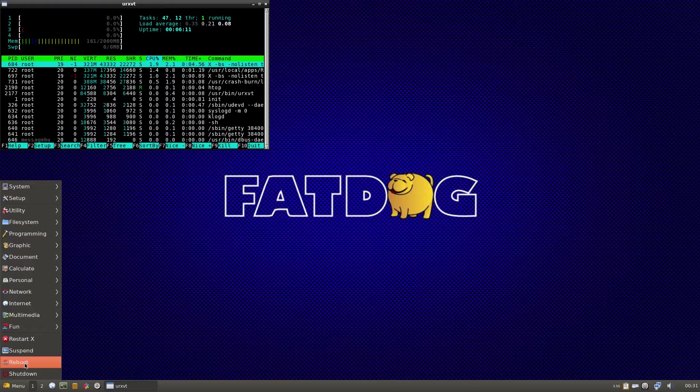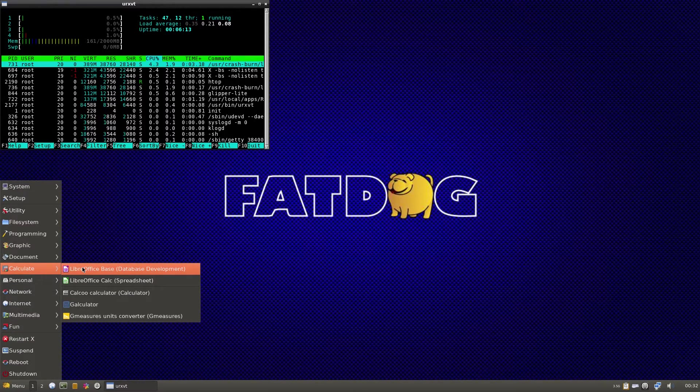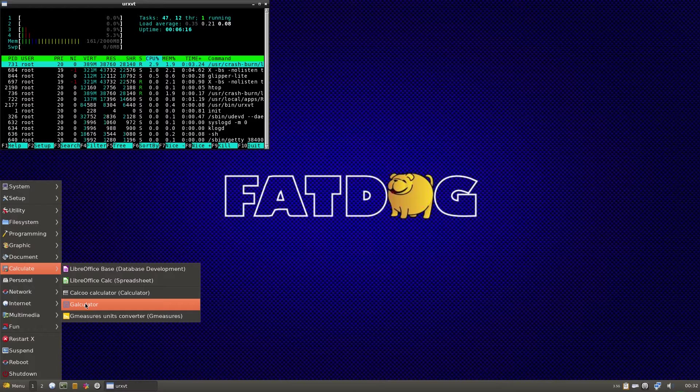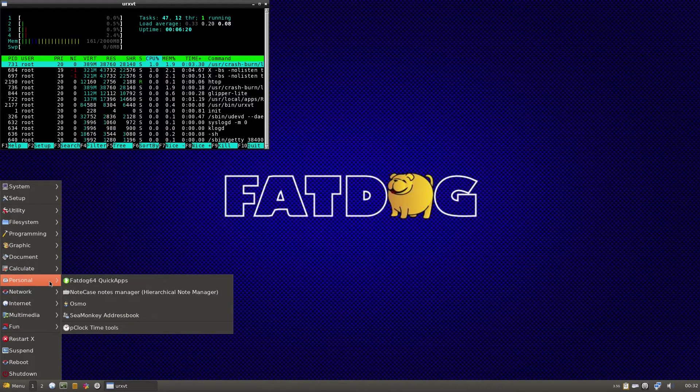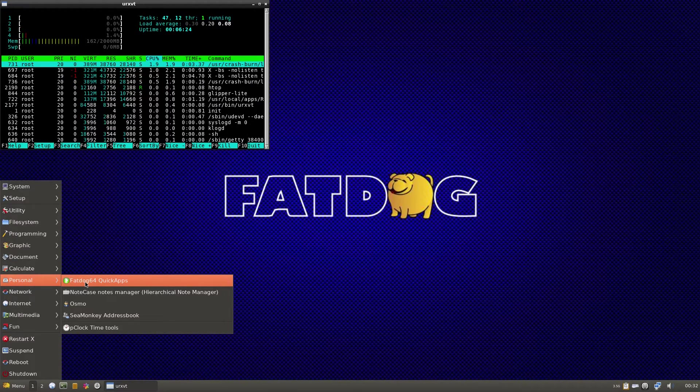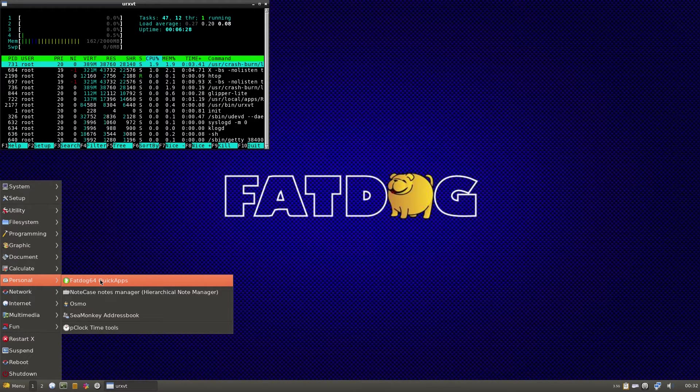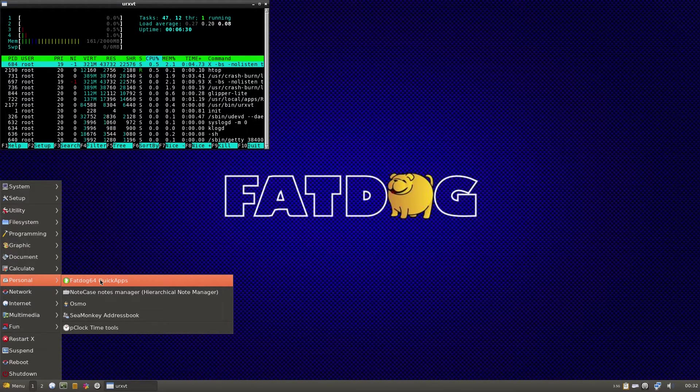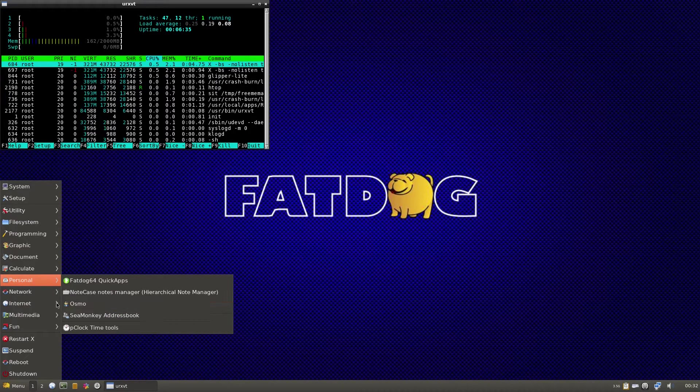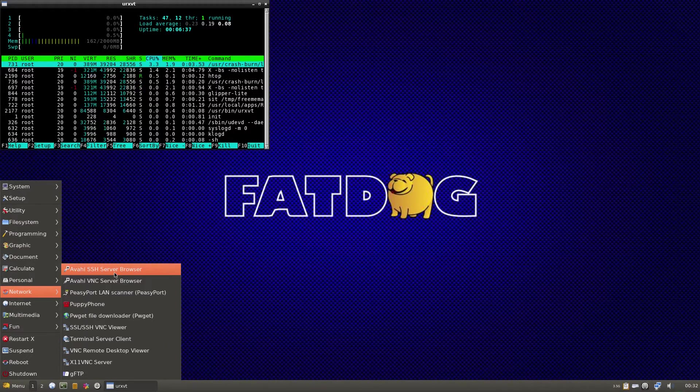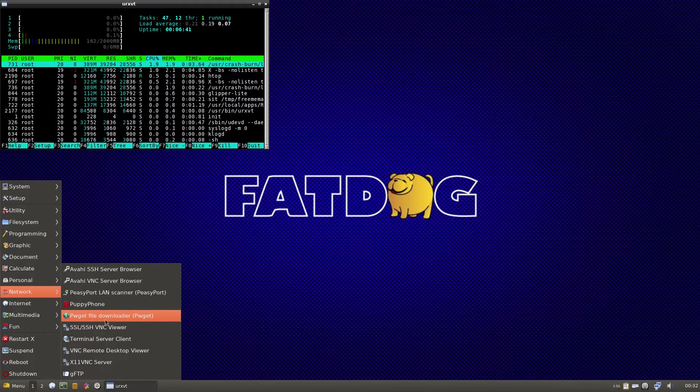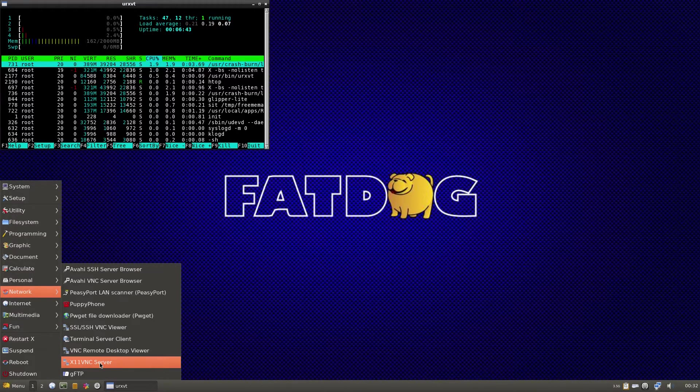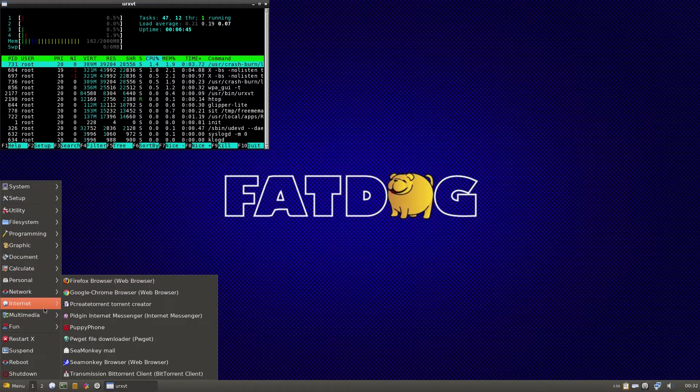Going through the menu again. Under Calculate there's more LibreOffice stuff, a calculator, Galculator, and GMeasures. Under Personal, Fat Dog 64 Quick Apps just opens the ROX file manager with the links to it. Sea Monkey address book, apparently not supposed to use it just yet. Under Network it's all here including Puppy Phone and PWget file downloader, VNC remote desktop viewer, etc.